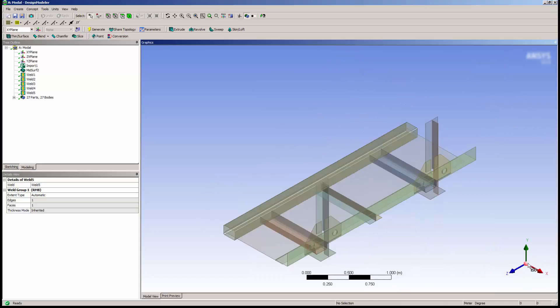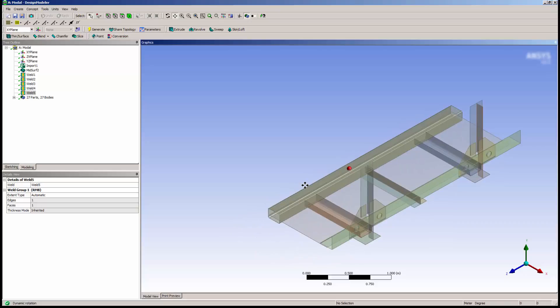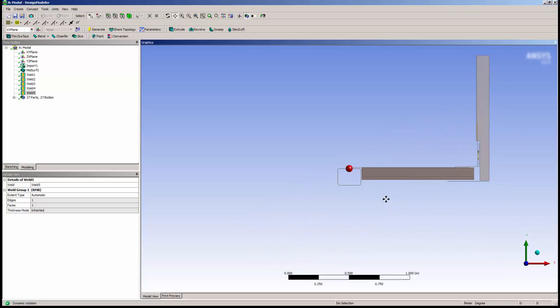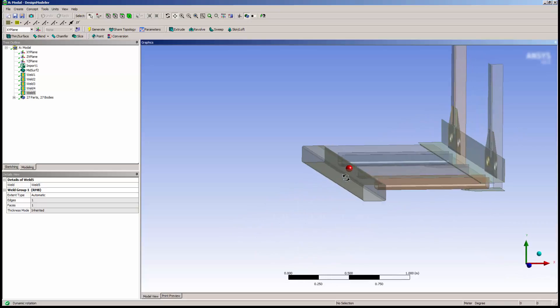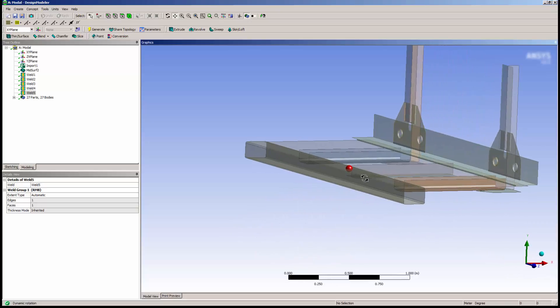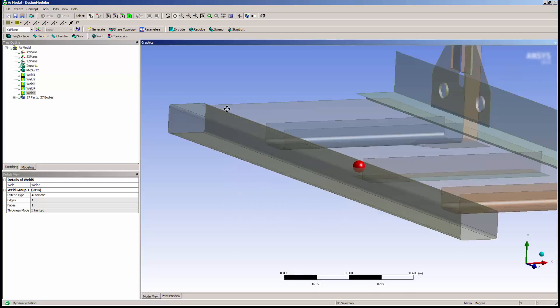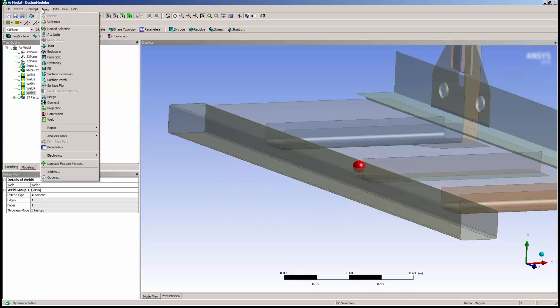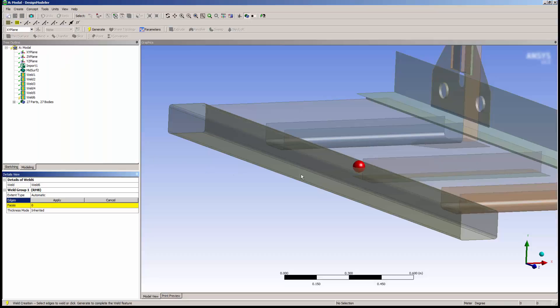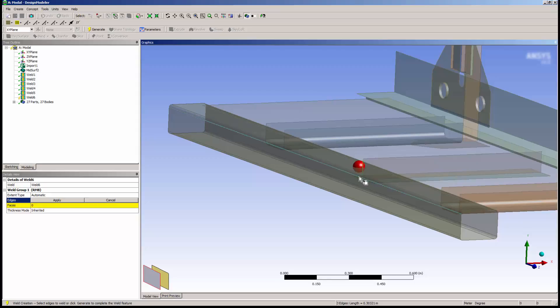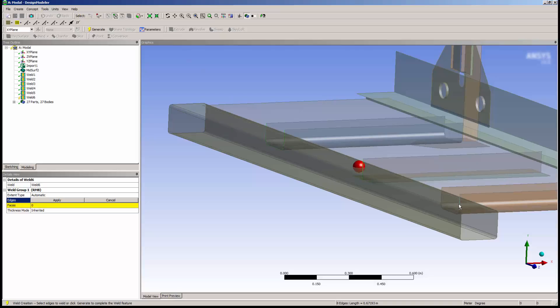Next, I'll add a weld feature to the front plate. To save time, I'll use the Extend to Limits feature to automatically select the necessary edges.